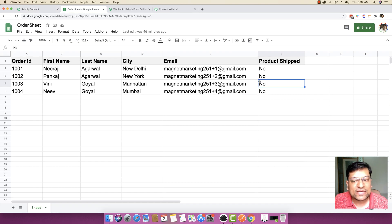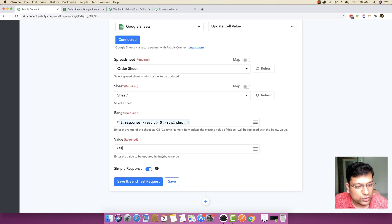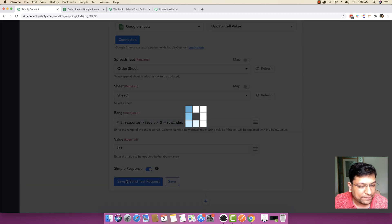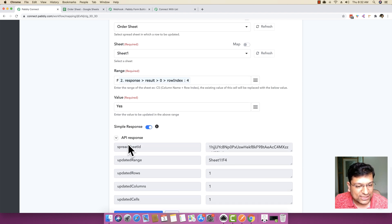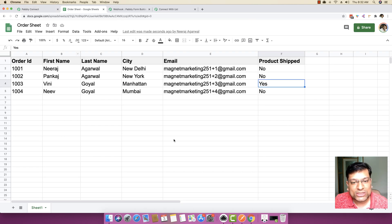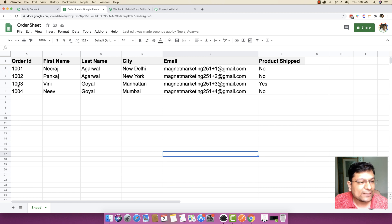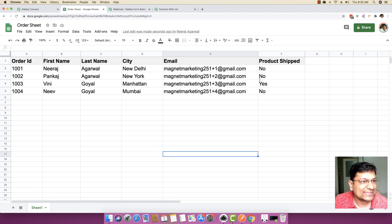In this specific case, I want to update the product shipped to 'yes'. I'm going to do that, and since everything looks good, I'll press 'Save and Send a Test Request'. The API response says updated rows is 1, columns is 1, updated cells is 1. If you go back to the Google Sheet, you can see 1003 is now updated to 'yes'.